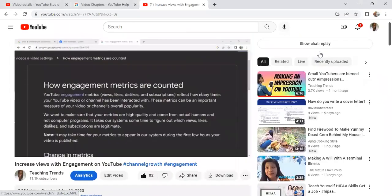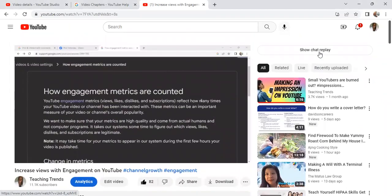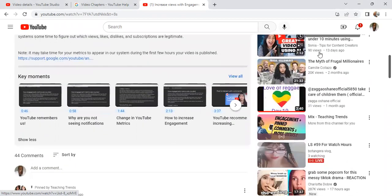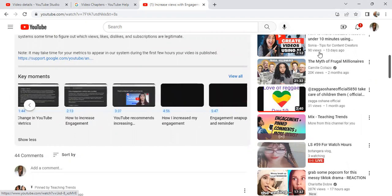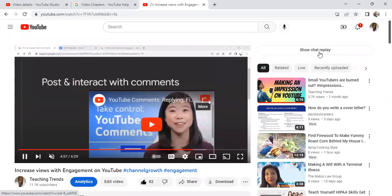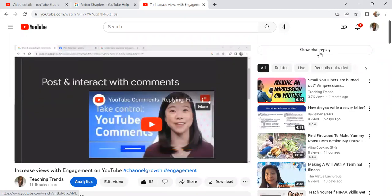Some of you might not even be aware — on your video, this might already be turned on for you. So if you go down to your video description at the bottom, you'll see key moments listed out. Maybe if somebody already knows about a change in metrics, they can skip that section. Maybe they want to look at how to increase engagement, so they'll click on that chapter and it will take them right to that section. I'm going to show you how you can turn this on so you can create these automatic chapters.